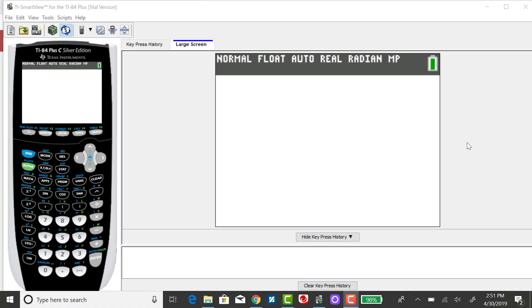To use the TI-84 to answer questions for the binomial distribution for a less than or less than or equal to case, the best way to do that is to use the binomial cumulative distribution function.